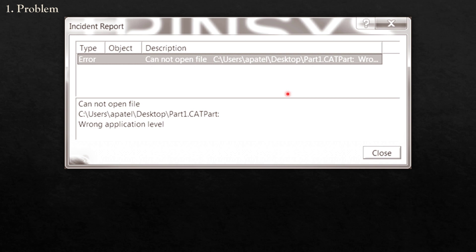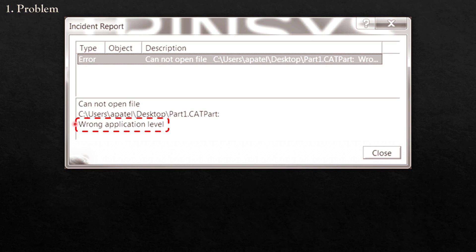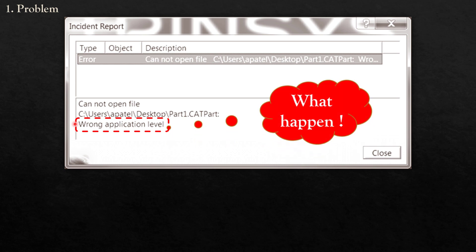After you receive a CATIA 3D CAD drawing and you open it, after you open this data, the software information incident report appears like this. The key point is wrong application level, so what's happening here?